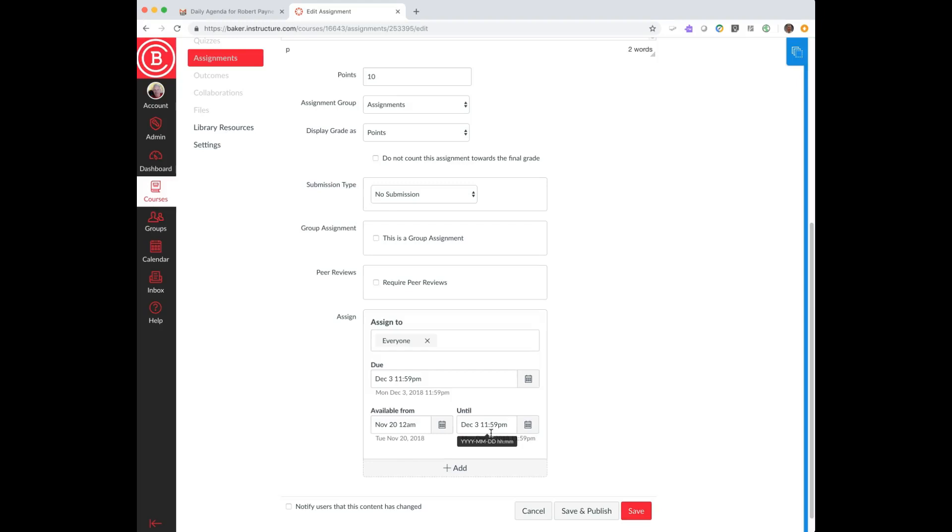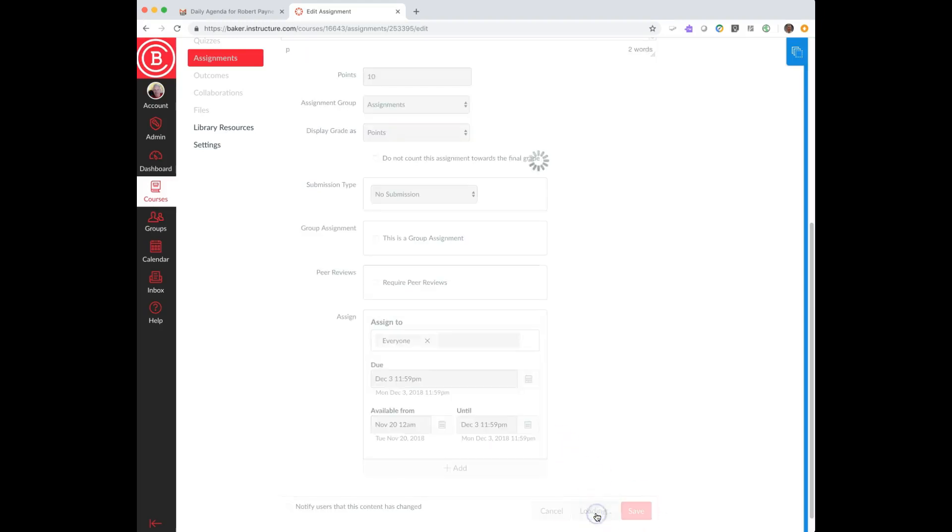That way that gets them to either email you or ask the professor, and then you can make the determination if you want to accept it in another way. But that's the only way that you can really lock it down this way. I'm going to go ahead and save and publish this.